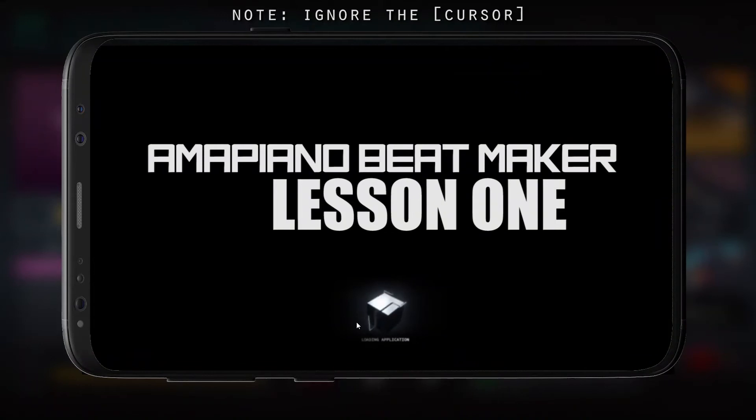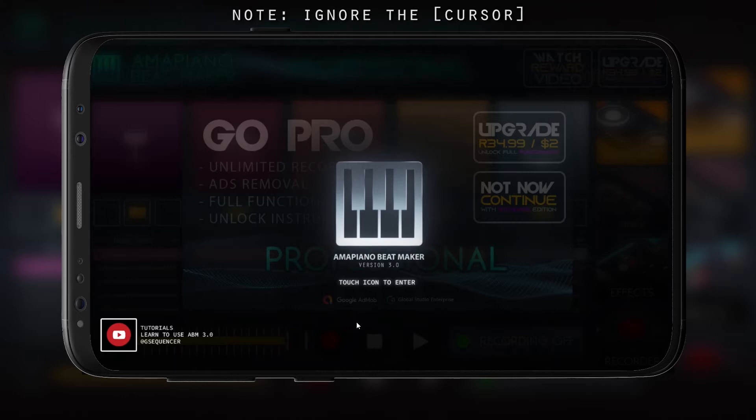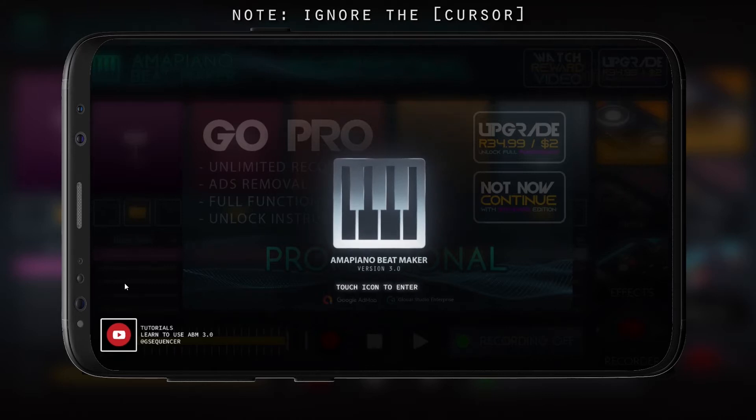Yo, what's up? Welcome to Amma Piano Beat Maker Tutorials. First lesson, we're gonna teach you guys how to use the workspace.